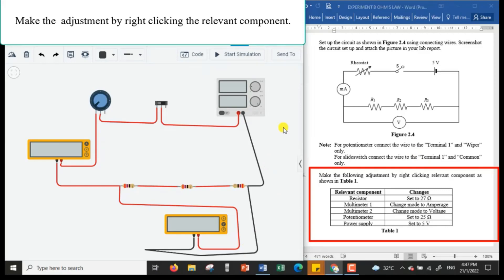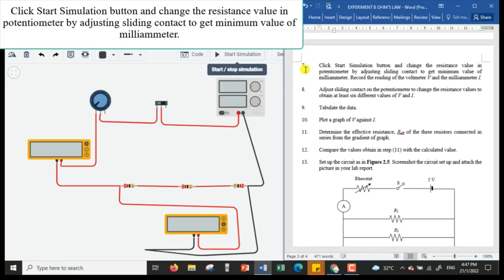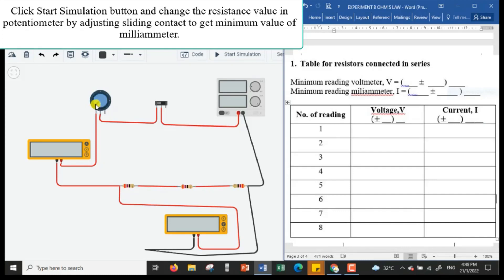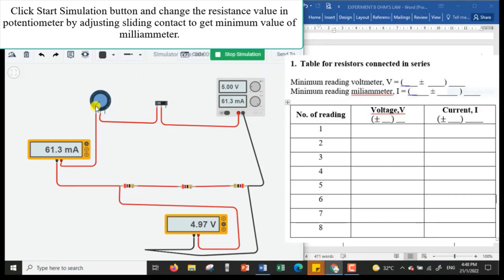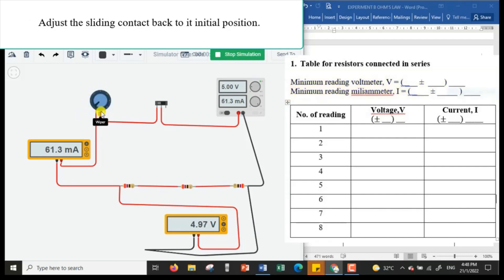After making all the adjustments, I'm going to click the Start Simulation button. I will change the resistance value of the potentiometer by adjusting the sliding contact or wiper. I'll first drag it to obtain the maximum resistance of the rheostat, then record the minimum milliammeter reading and the voltmeter reading, and then put the slider back to the initial position.